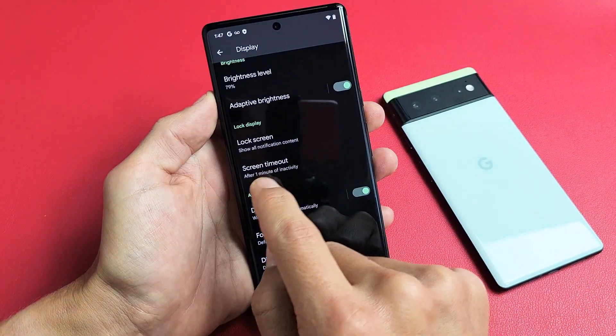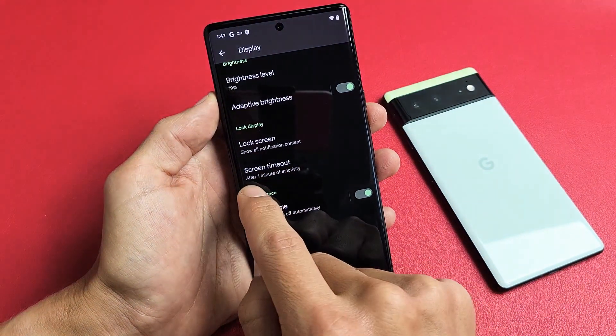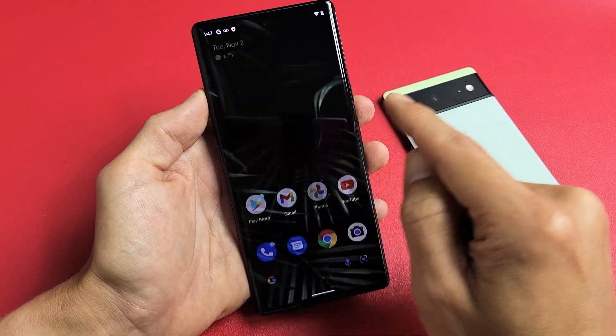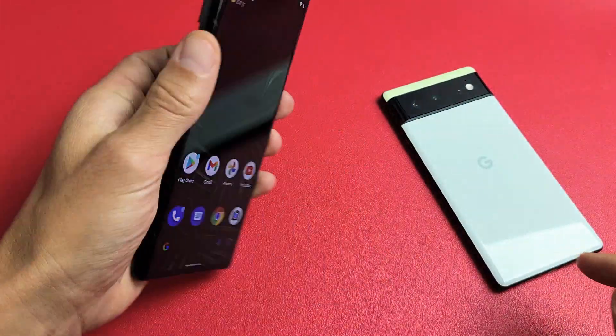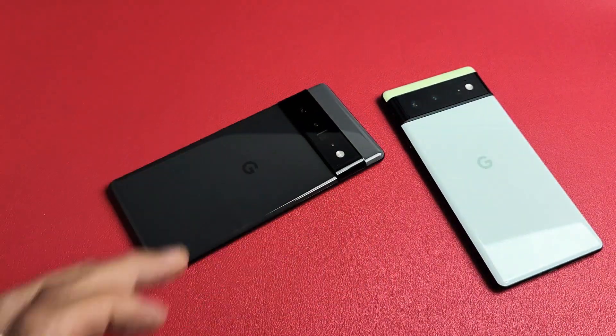And now if I just go back here, I can see the screen timeout is after 1 minute of inactivity. Pretty simple. Good luck.